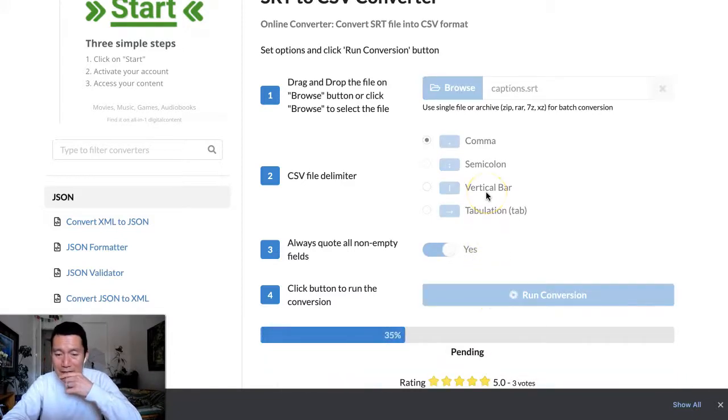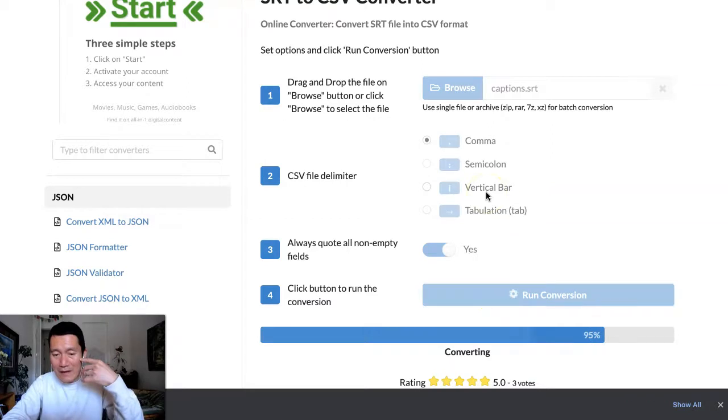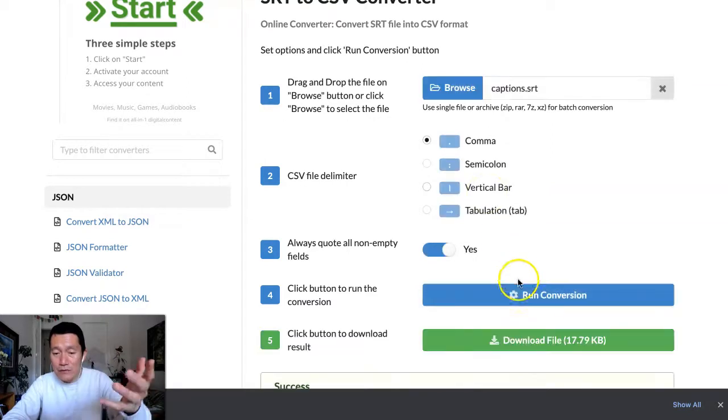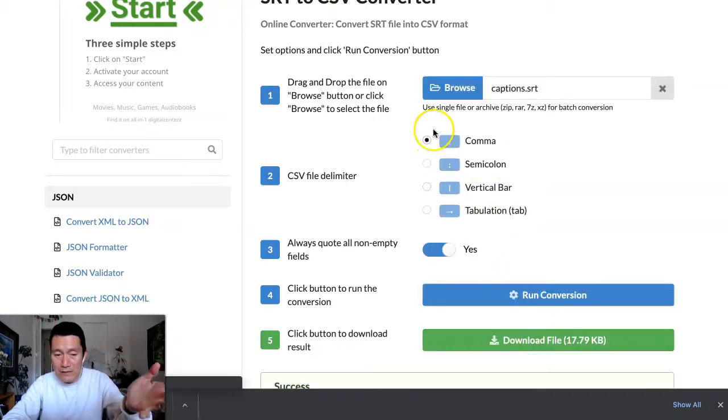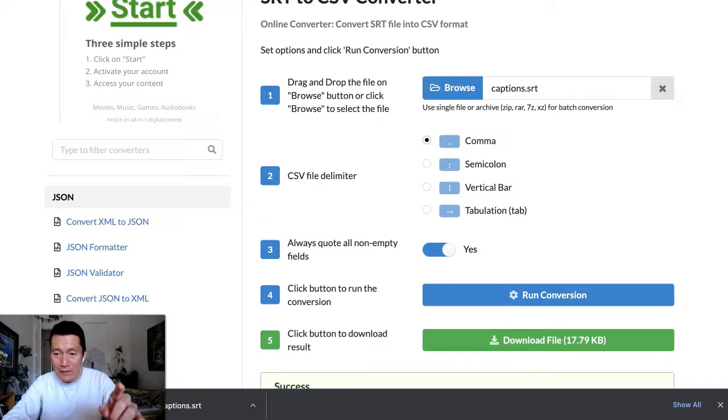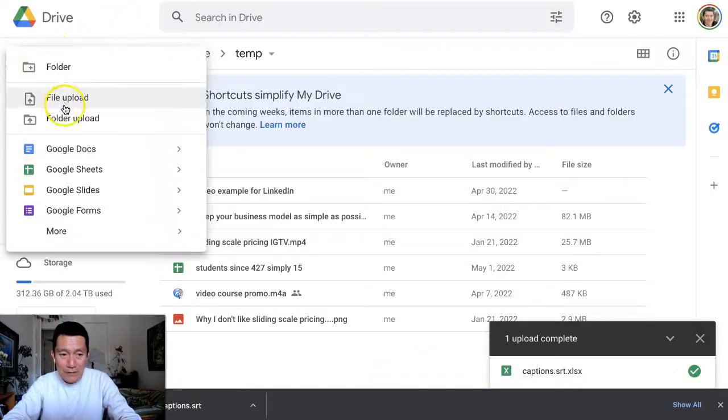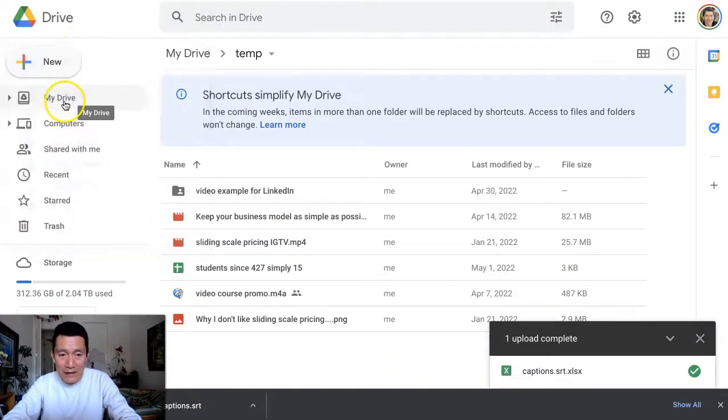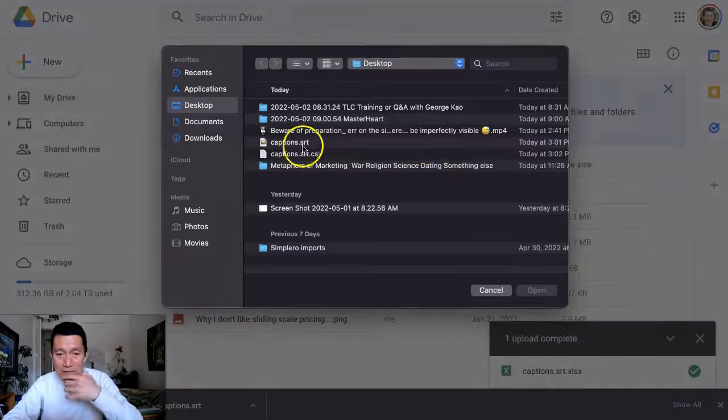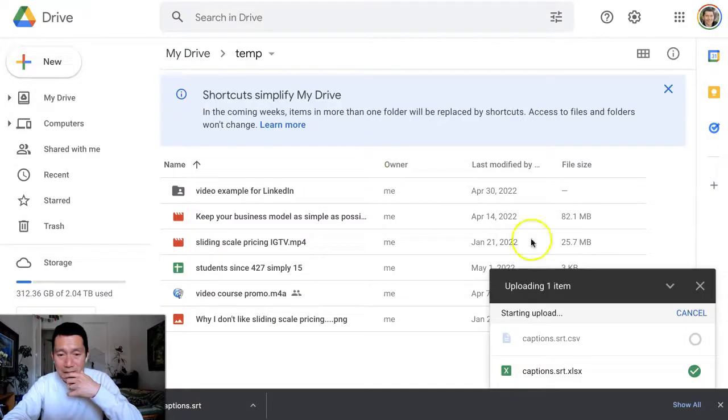And then what I'm doing right now is I'm going to show you in Google Spreadsheet what the caption file looks like. So I'm going to go ahead and go to Google Spreadsheet. I'm going to upload the file that was just converted.